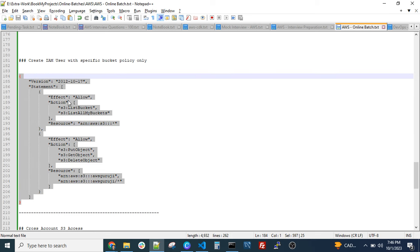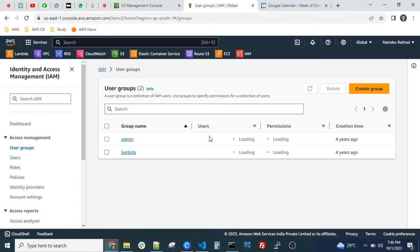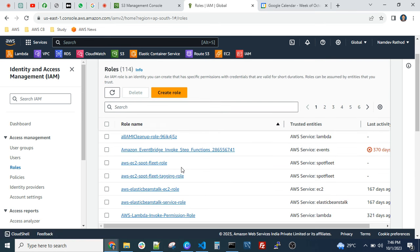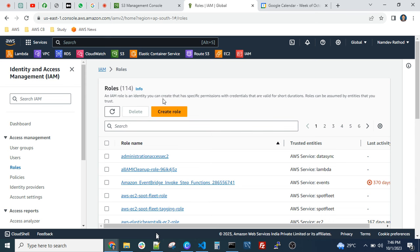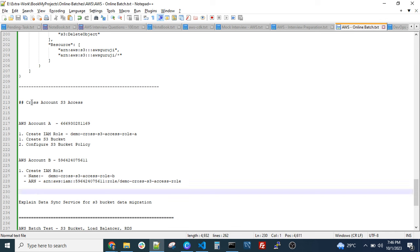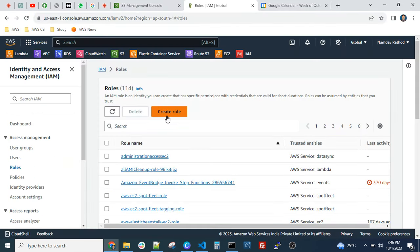We can create one IAM role here. Users and roles — the difference is clear, right? So let's create one IAM role. In Account A, we will create this role. Let me give it another name — let's say 'prod' — and just click on 'Role'.